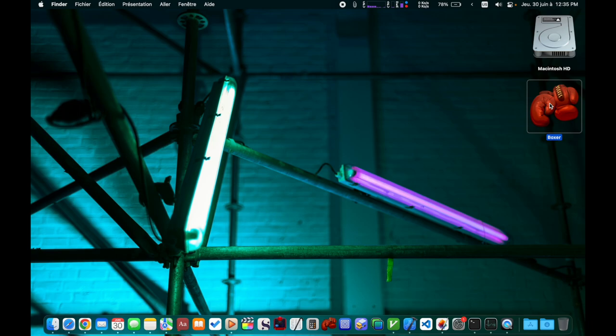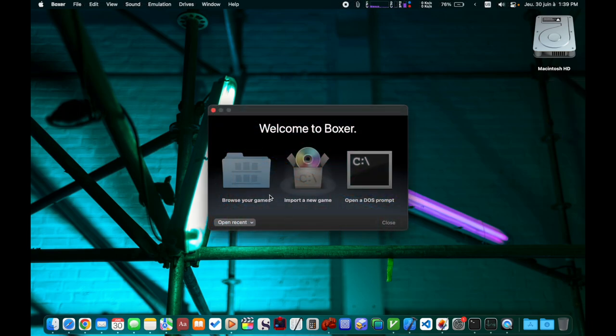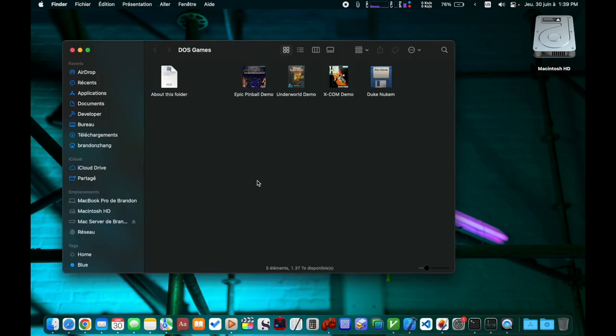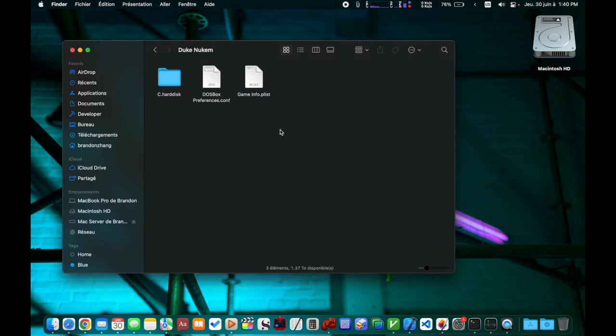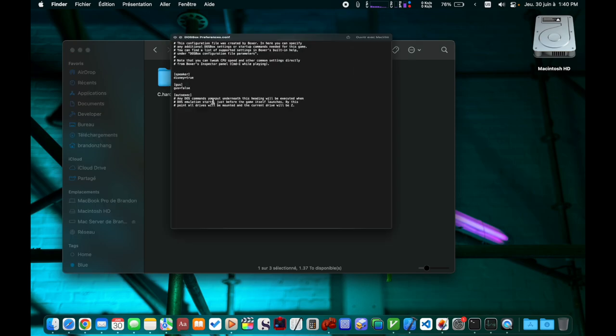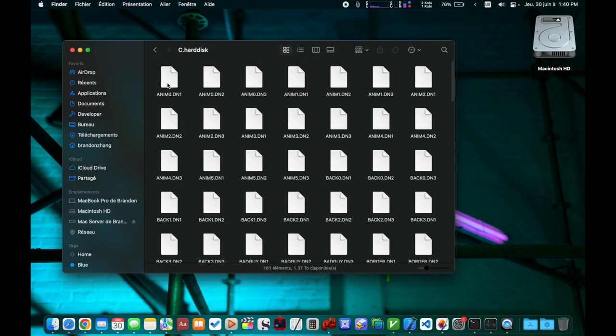The other problem is that Boxer doesn't expose its default configuration file. Instead, it manages different games or applications using the concept of game boxes. Each game box has a separate configuration file and file system hierarchy.